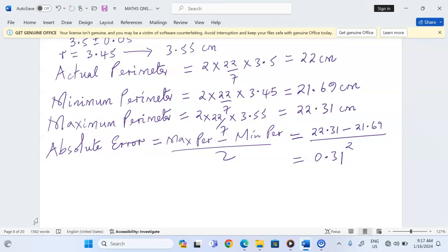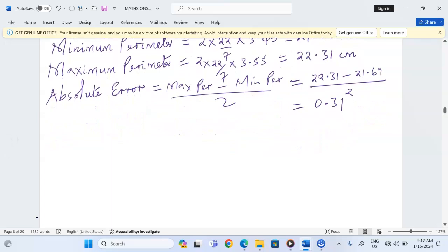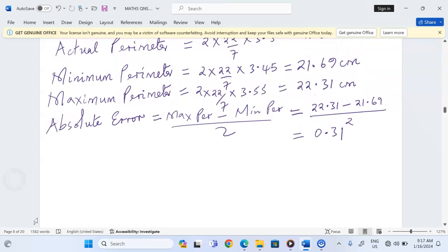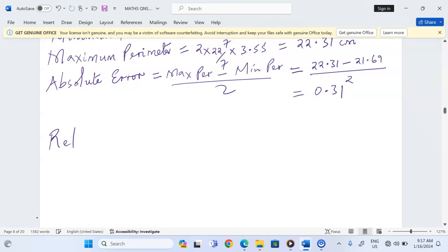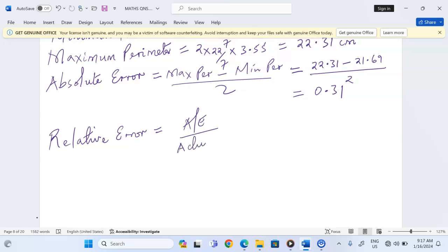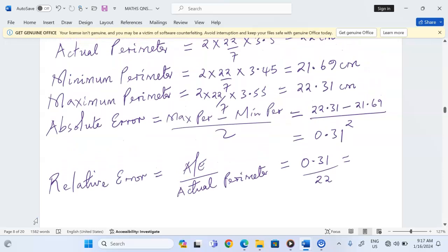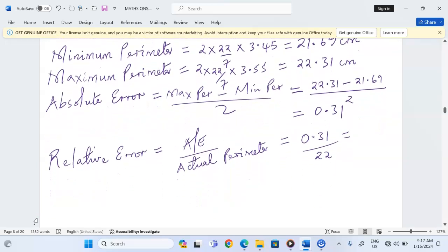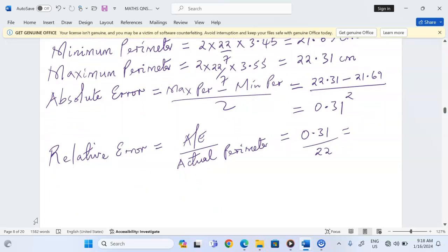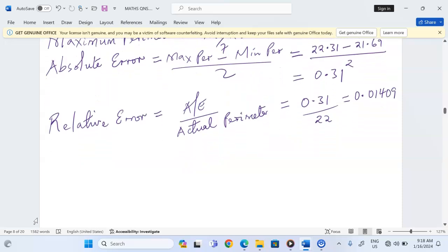The next thing is what we call the relative error, which is given by absolute error divided by the actual perimeter. The relative error is going to be 0.31 divided by 22.